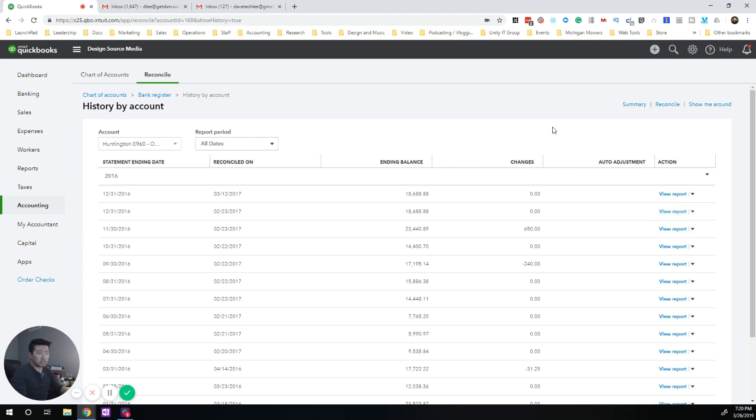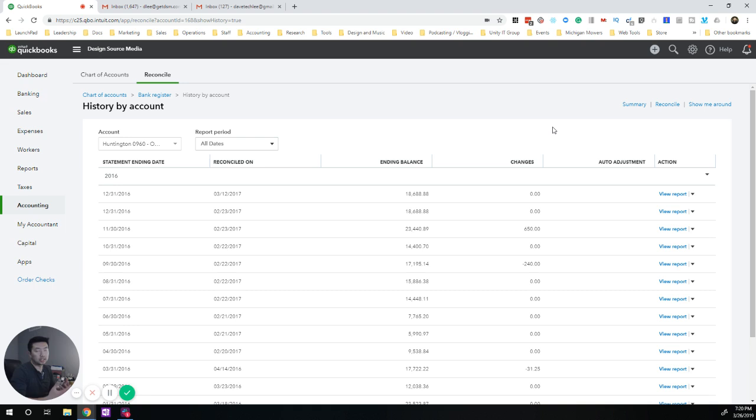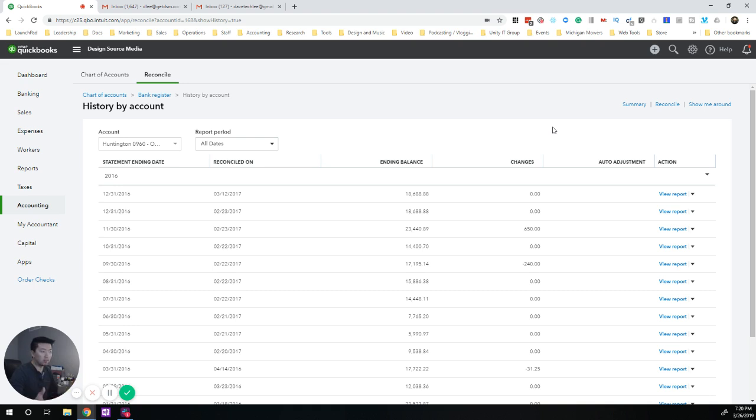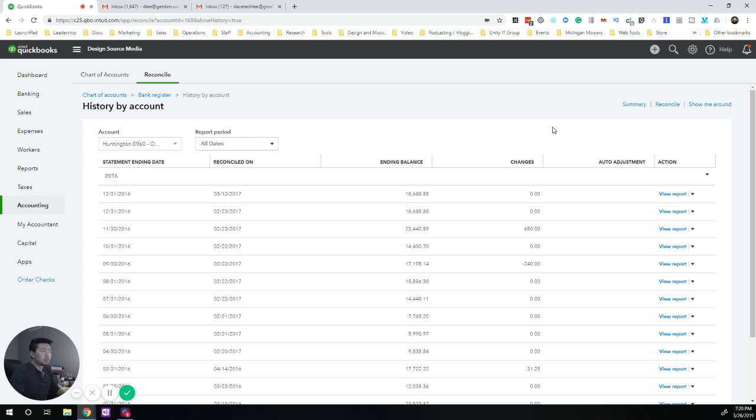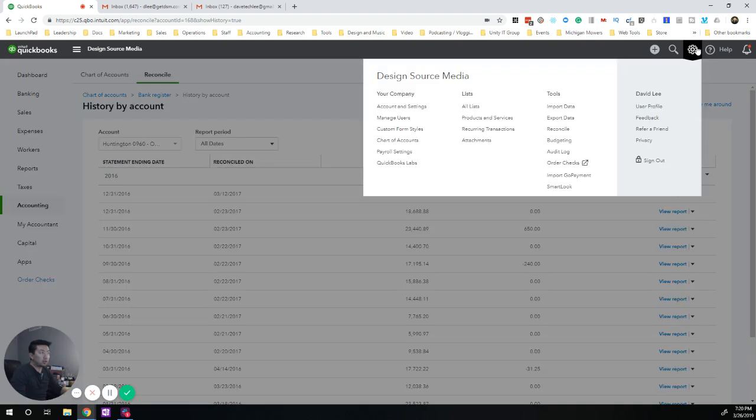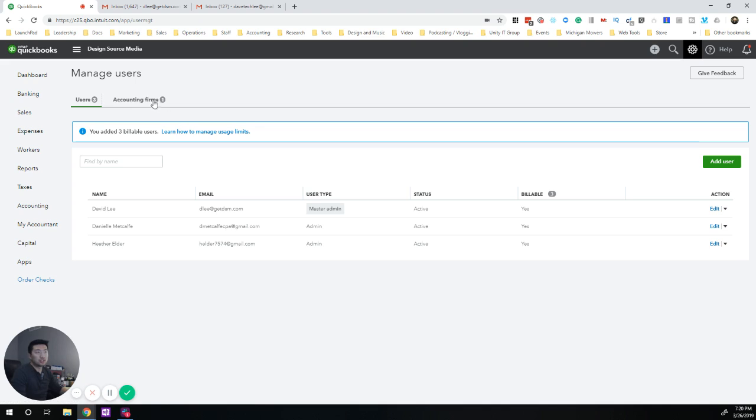So the trick is you have to have an accountant login. So, or essentially your accountant can access this and undo. And I guess the thought process is that they don't want us everyday newbie users to be able to undo their reconciliation, right? Heaven forbid. So how do you fix that? Well, you just go into your gear option, go into manage users,